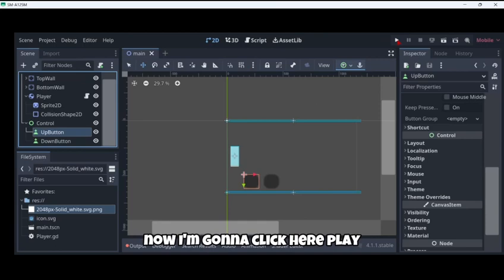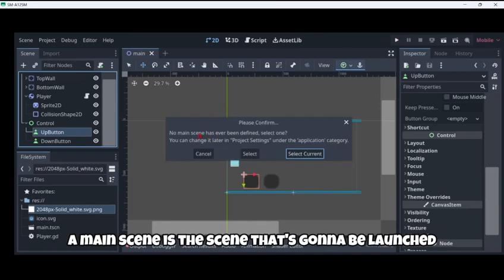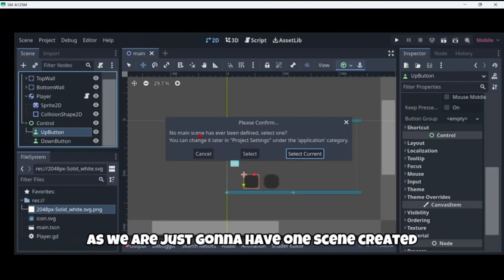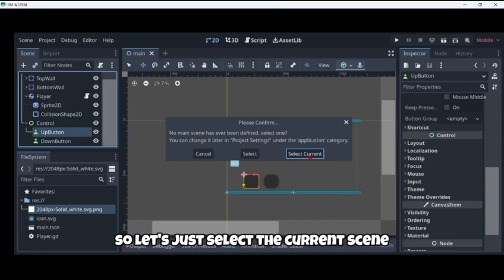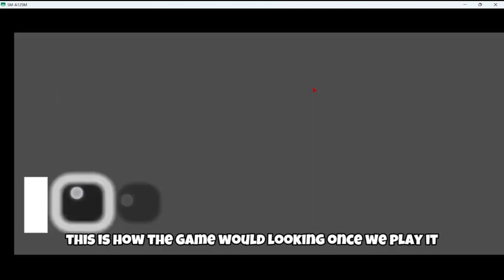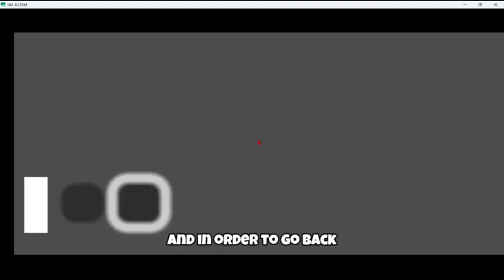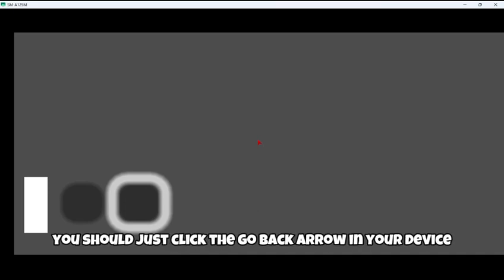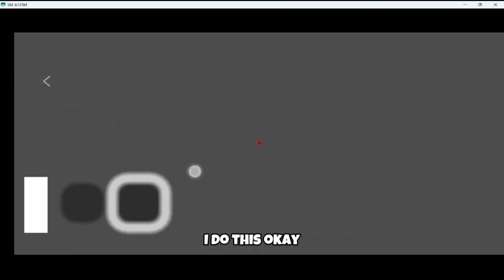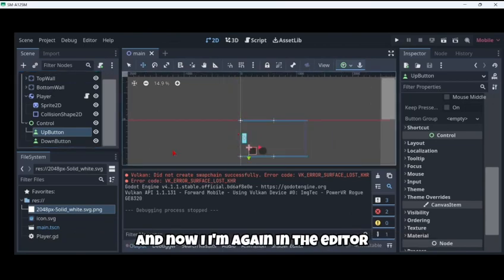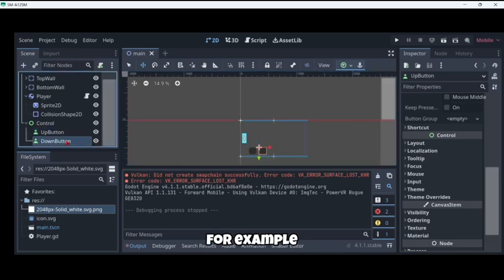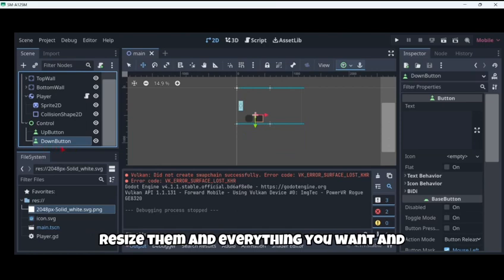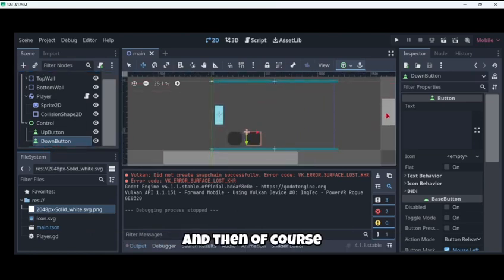Now I'm going to click here play and we need a main scene. A main scene is the scene that's going to be launched as soon as we start playing. In this case as we are just going to have one scene created, we want this to be the main one. Let's just select the current scene and wait a couple of seconds. As you can see this is how the game would be looking once we play it. In order to go back you should just click the go back arrow in your device. As you can see here I have a black screen and now I'm again in the editor. We could for example move the buttons, resize them and everything you want.